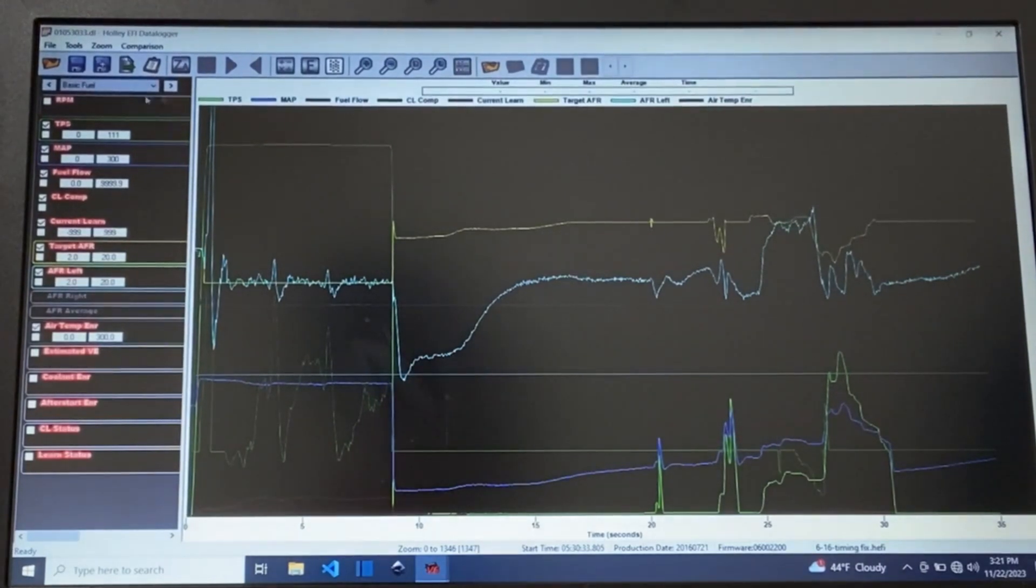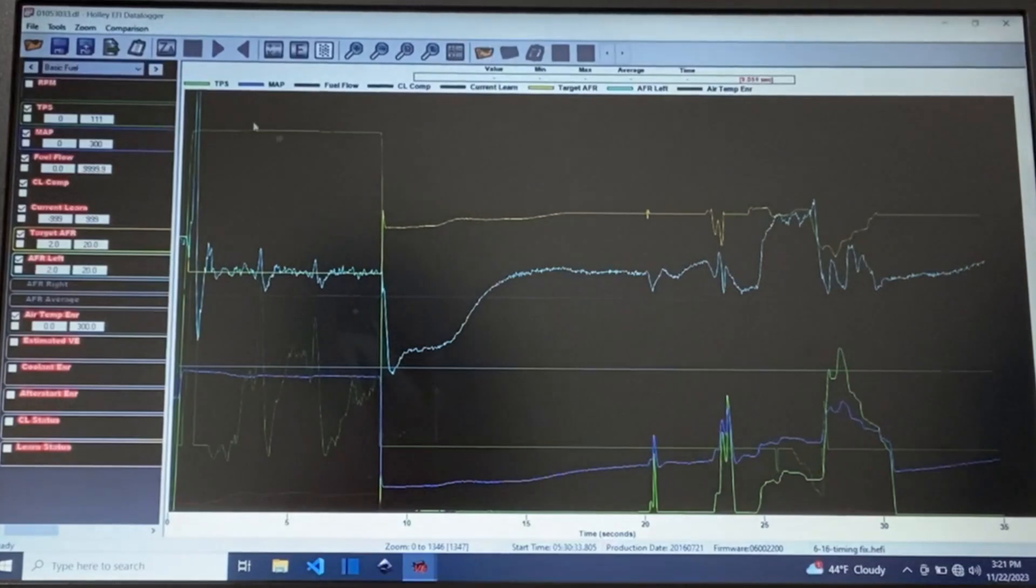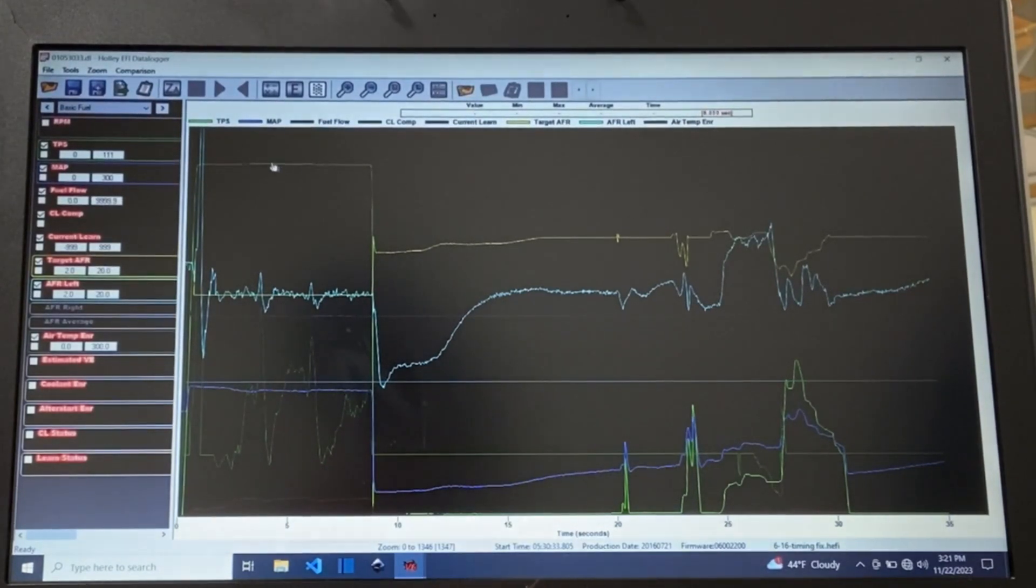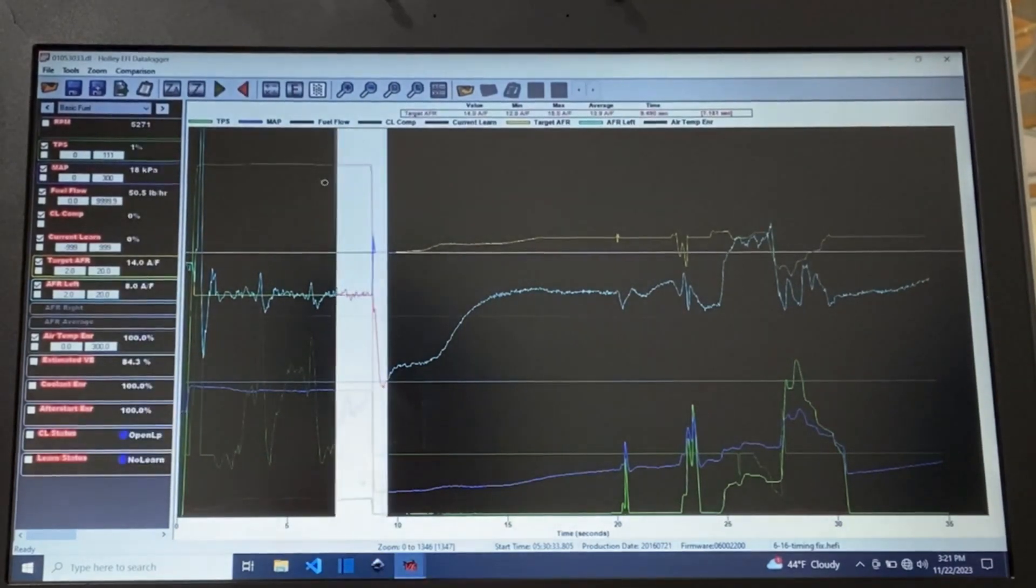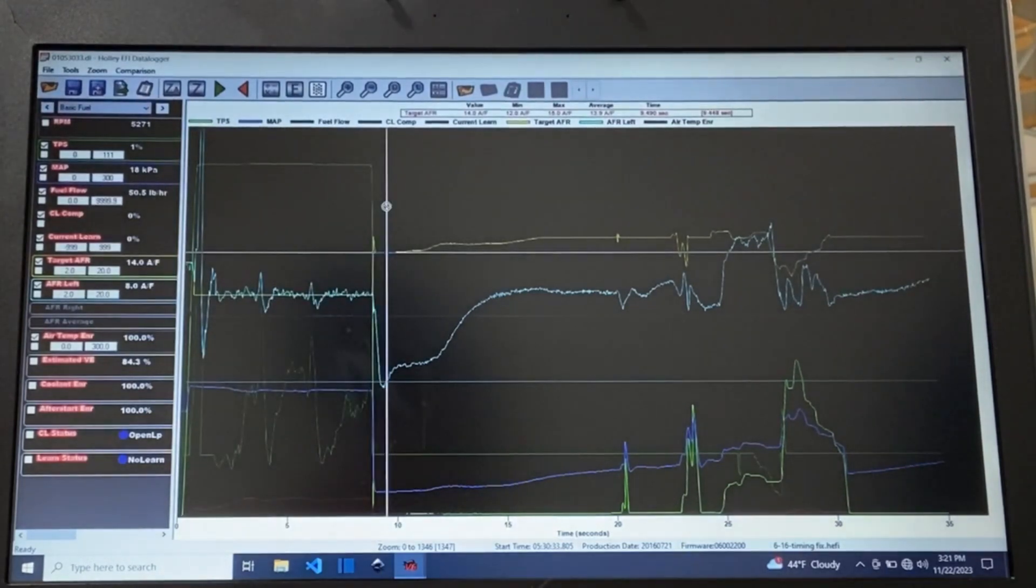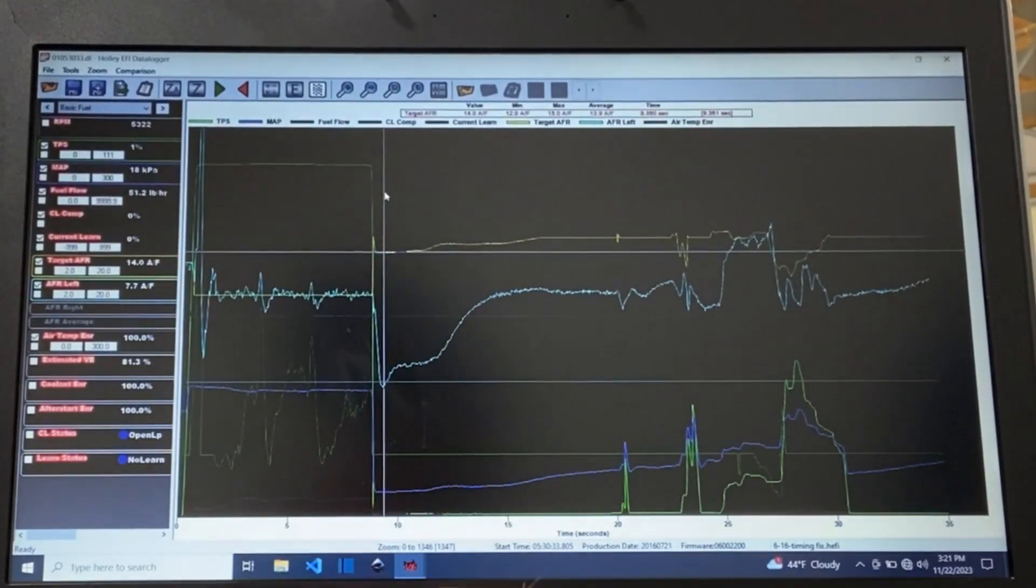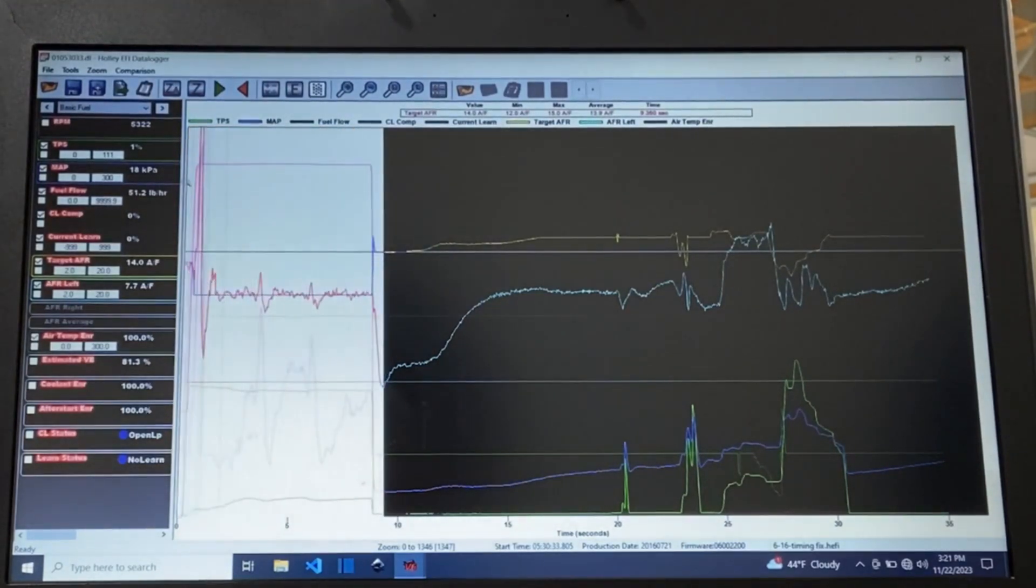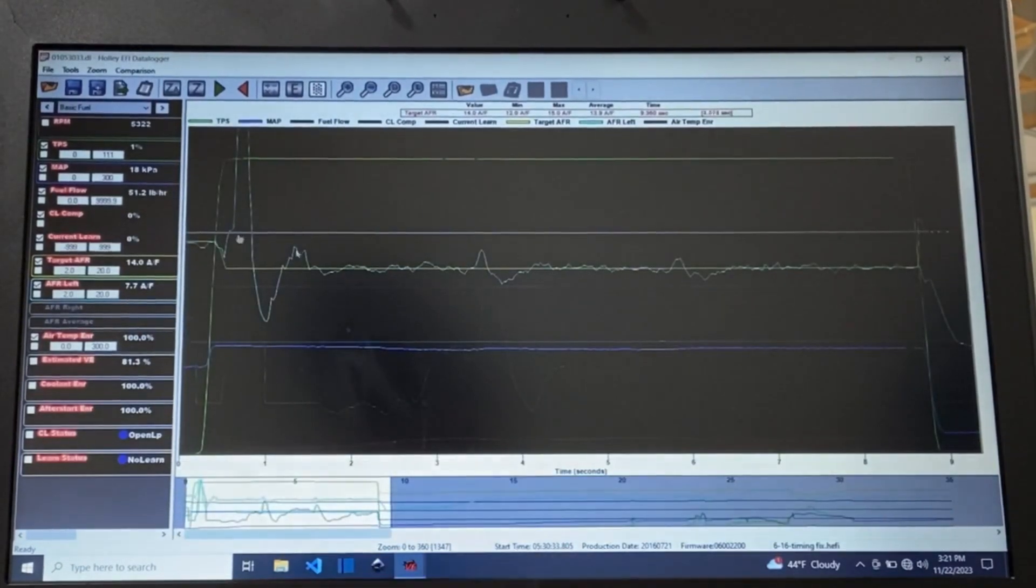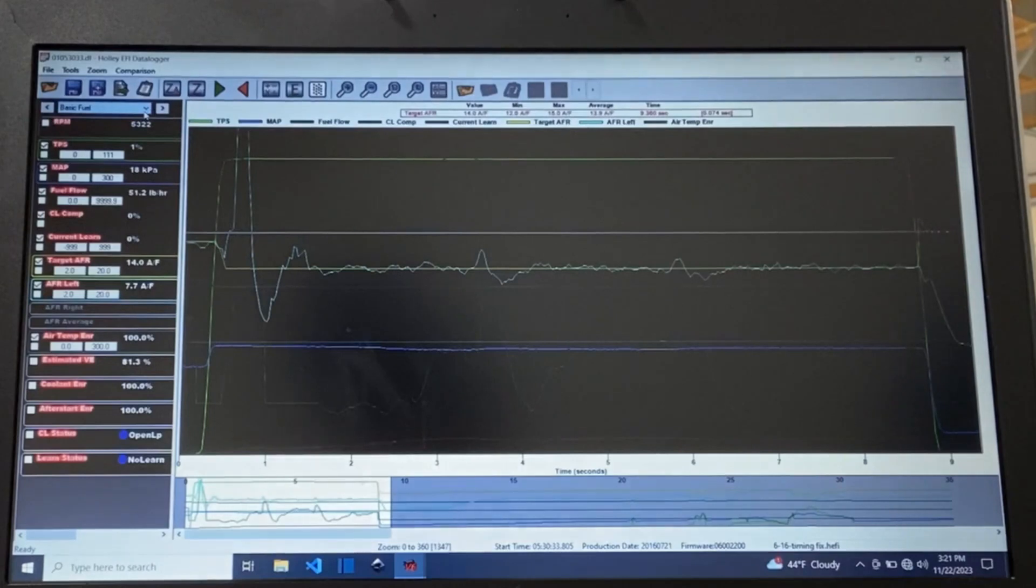So it brings us in at basic fuel which is a pre-configured Holley view that you can use. So this green bar here is the throttle position sensor. So this is a drag race pass. Basically we want to select that whole area and the way that you do that is you pick an area you left click and you drag your mouse across to where you want. So now we're zoomed in on this.